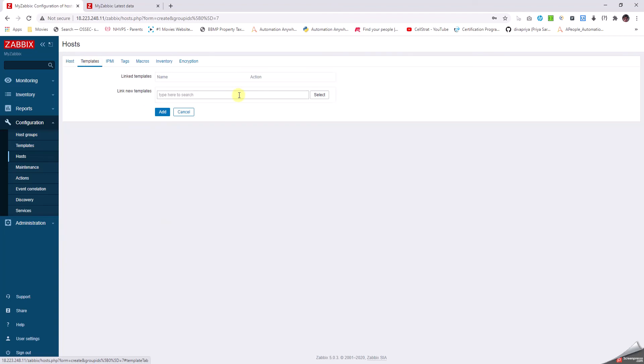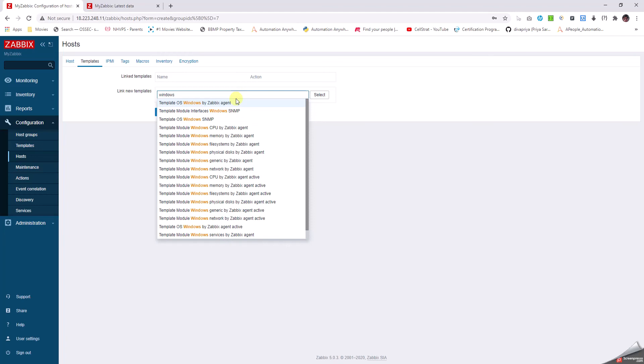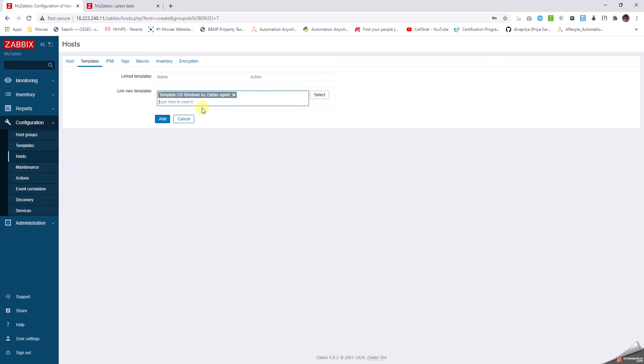I'm assuming this is a Windows server. I deploy the default template called Template OS Windows by Zabbix Agent and click Add.